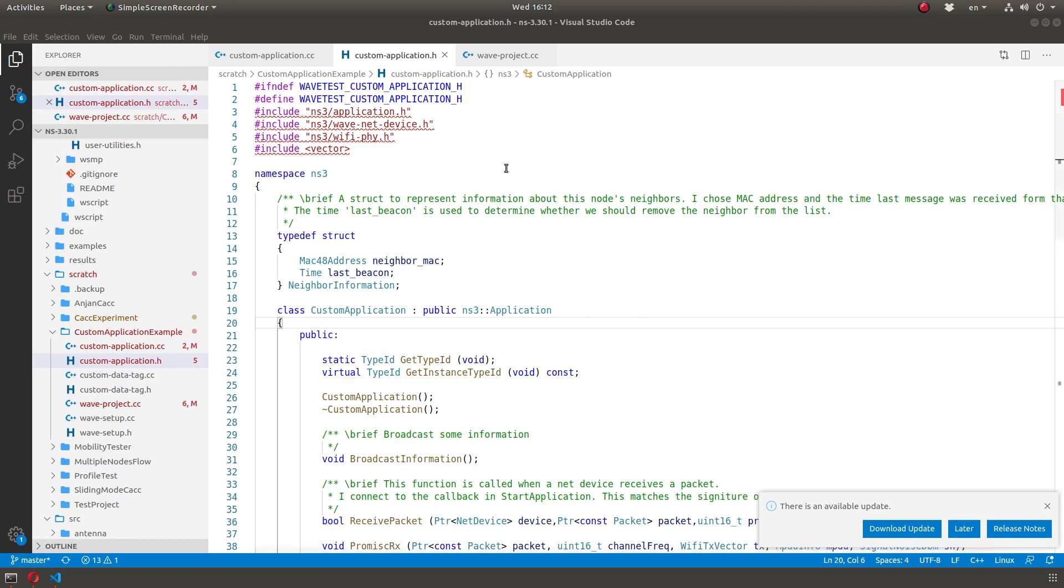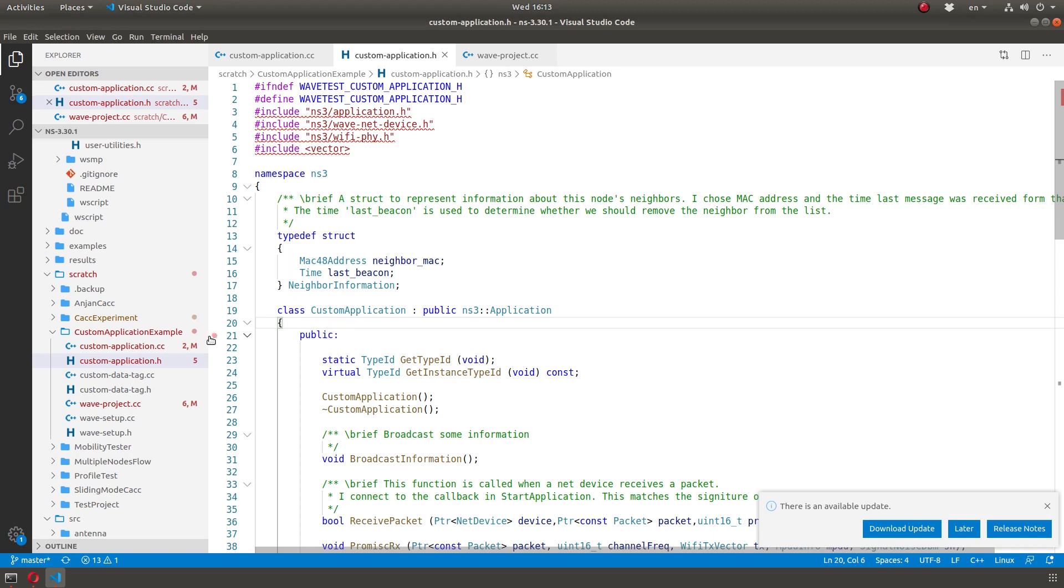Hello and welcome to another NS3 video. I haven't been making these videos because I've been busy with my own work. I get a lot of questions about maintaining a list of neighbors that you update periodically. And so this is really a C++ concept, so you really need to be good with C++ programming.